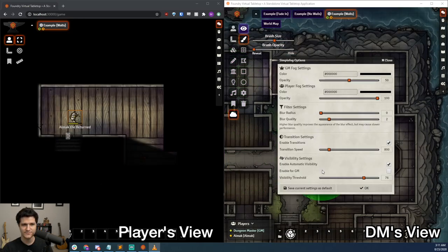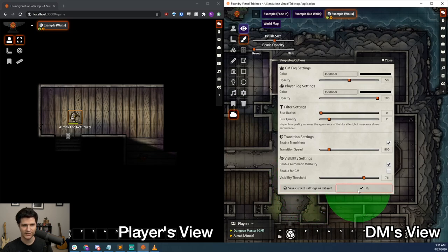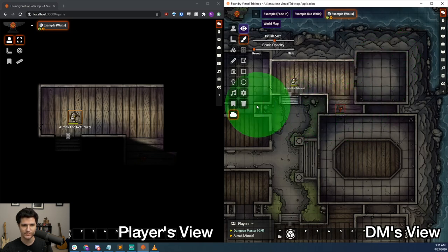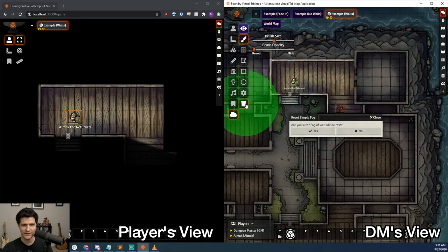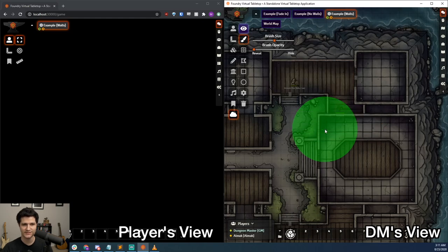Last but not least, we can save these settings as our default, so they'll stick across scenes, or just hit OK to save it for this scene. There's one other option in our toolbar, which is the trash can. If we click that, it will revert everything back to an unrevealed state.